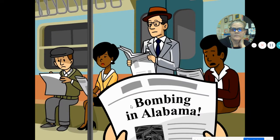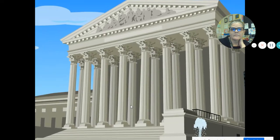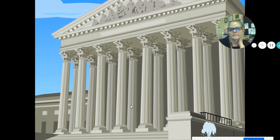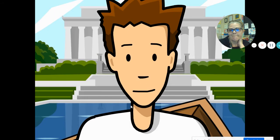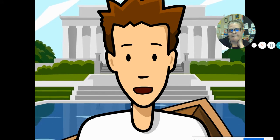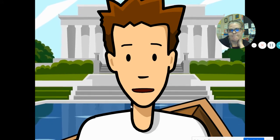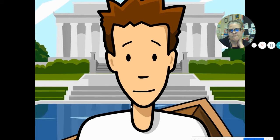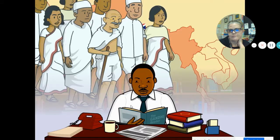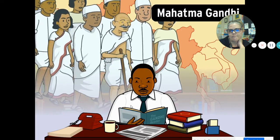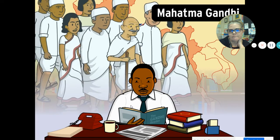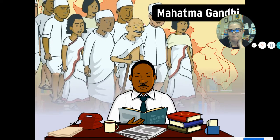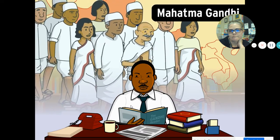But these injustices drew national attention to the issue. And in 1956, a Supreme Court decision banned segregated buses. After that victory, King helped organize a group of churches dedicated to nonviolent protests for civil rights. He was inspired by the life of Mahatma Gandhi, whose nonviolent leadership helped free India from British rule.